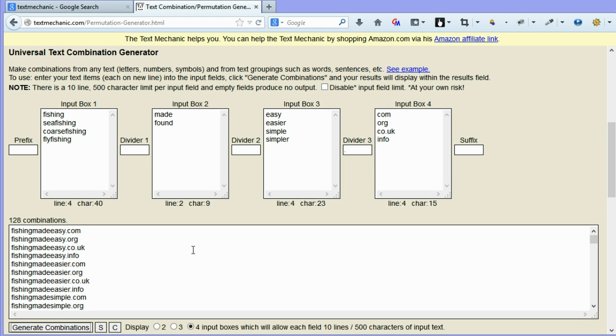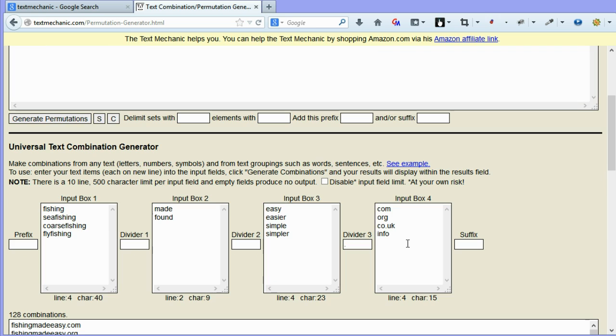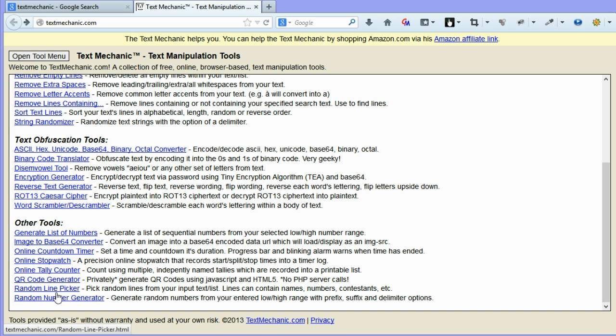So again, it's a very useful tool to allow you to create a list of domains that you can then see if they're available or not. Back to the menu, you can see that there's a number of different tools here.